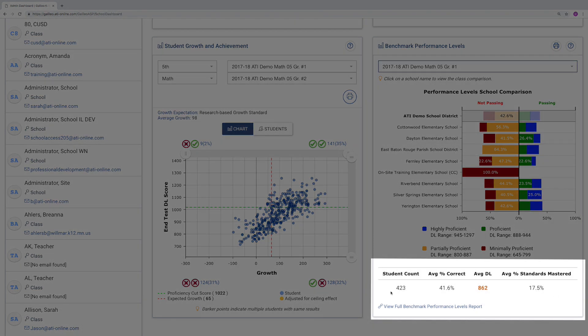Similarly, this crucial information is found in the summary data located directly under the chart. The data here reflects the highest level of aggregation in the current view. In this case, the whole district.